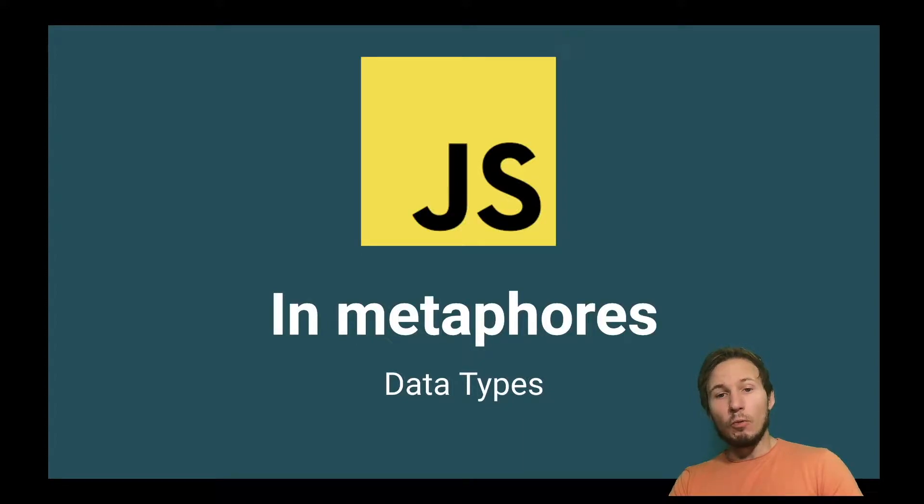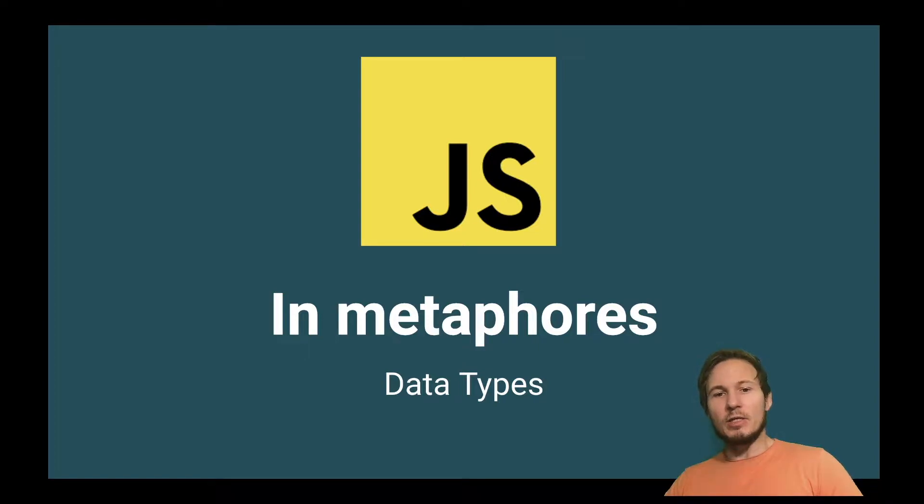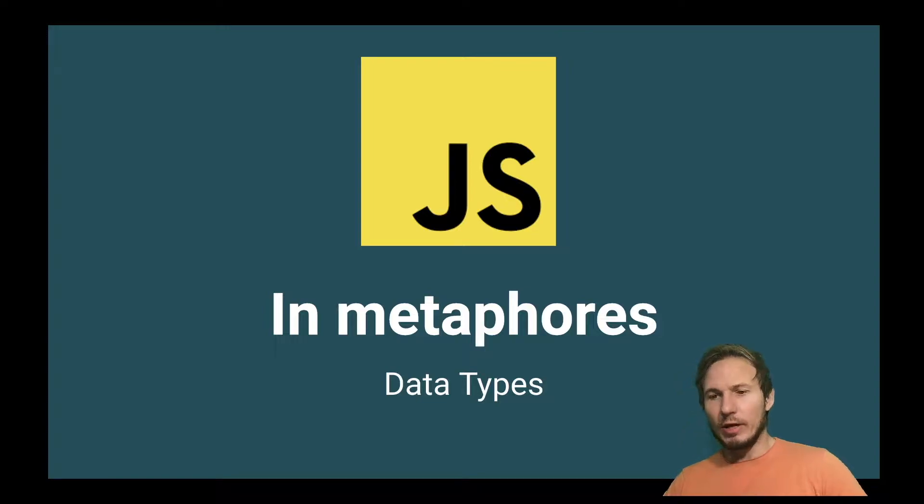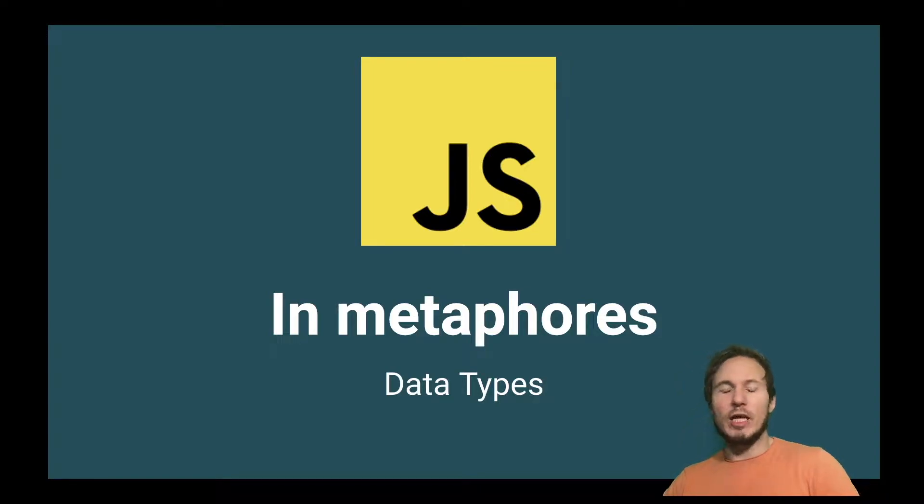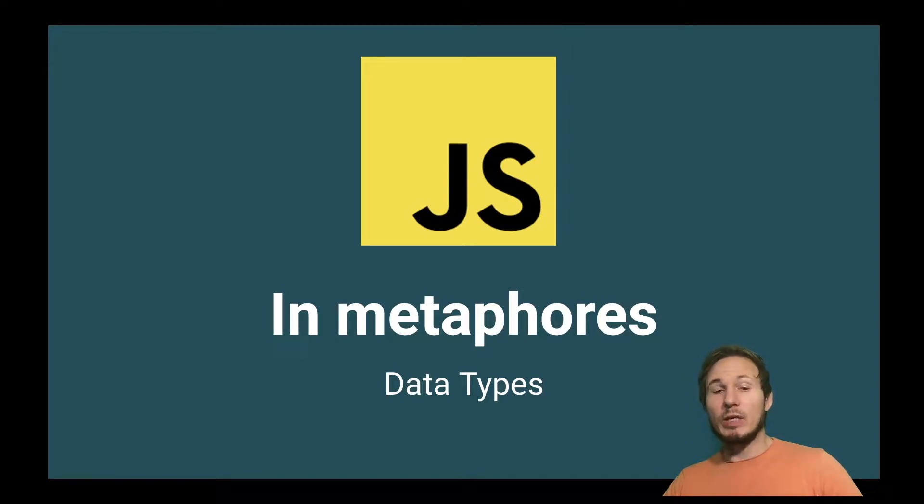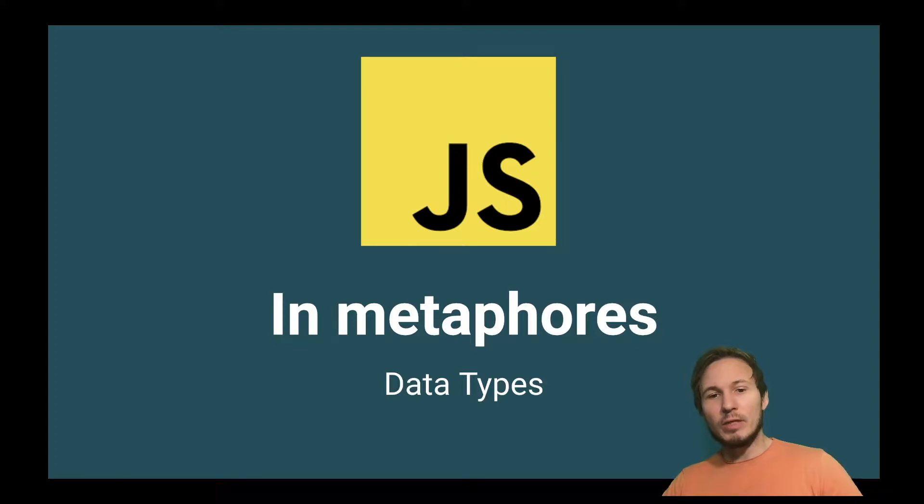Hey everyone, welcome back to JavaScript in Metaphors. Today's topic is going to be data types. Last time we looked at data in general and how we used it in our chat application to create something tangible and have the application being driven by data.